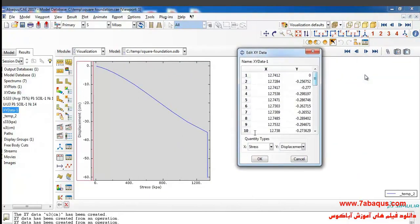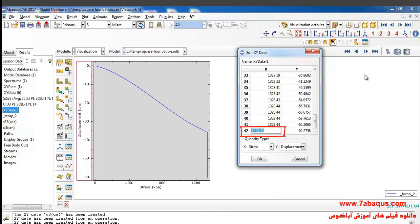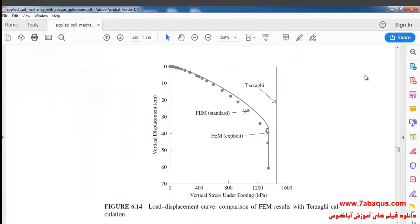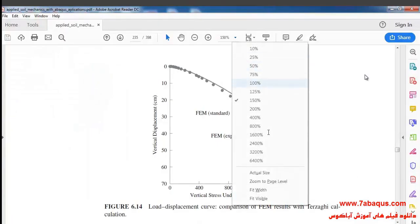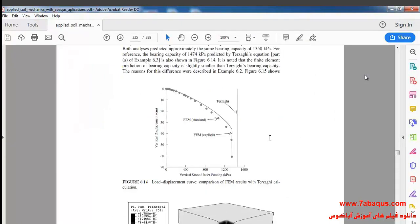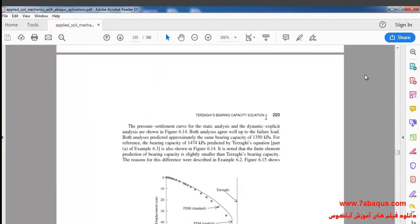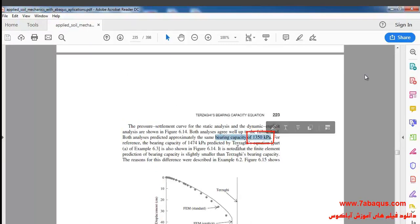The calculated bearing capacity in the Abaqus software is equal to 1328 kilopascals, and the bearing capacity calculated in Sam Helwani's book is equal to 1350 kilopascals.